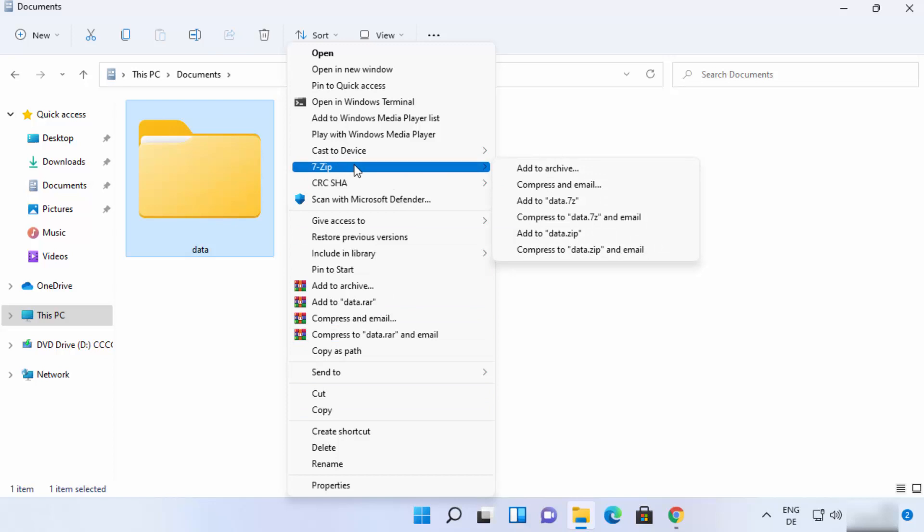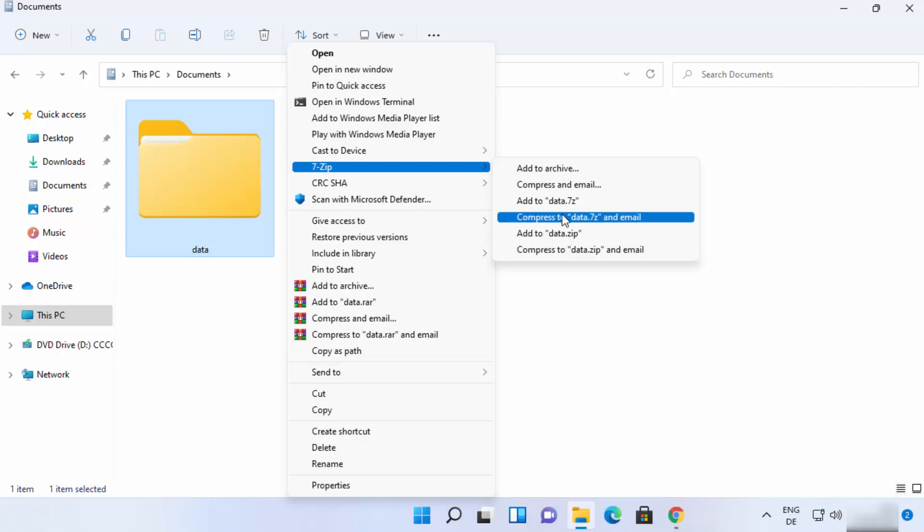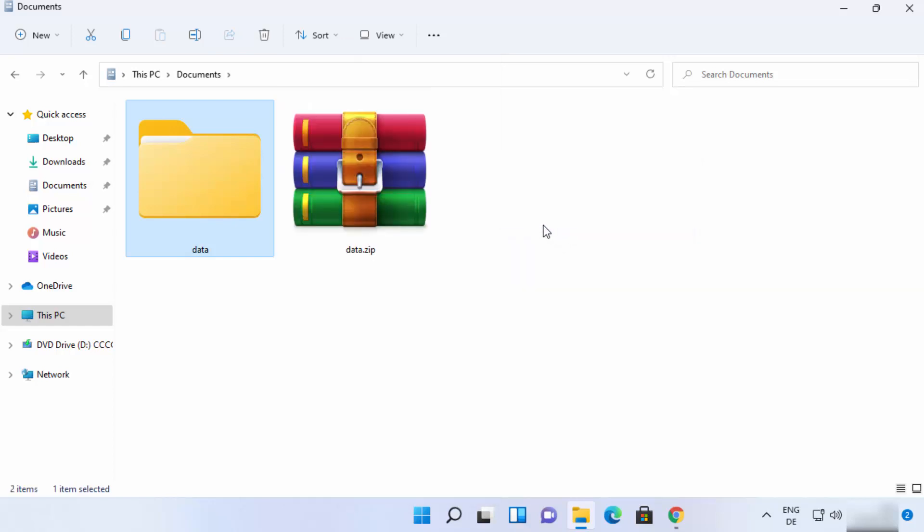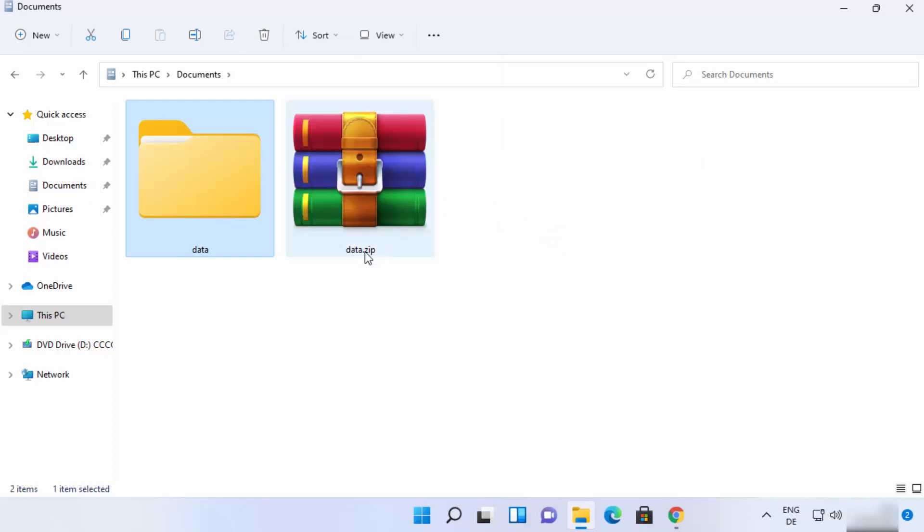So in order to archive this file into zip, you can just click on this option add to data.zip. Data is the name of my folder, that's why it's named data and the extension will be zip. If you want to compress this file into different format which is 7z format you can choose this option, but for now I will create a zip file. So I will just click on add to data.zip and it's going to create a zip file. You can see data.zip file is created here.